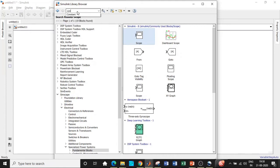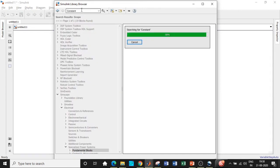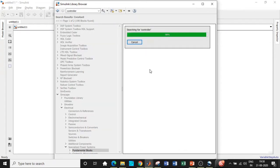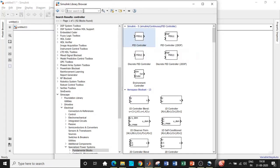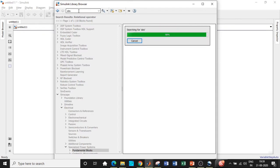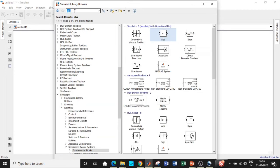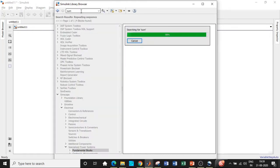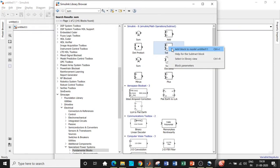Now for the closed loop part: first we need a constant block to input the reference value — search for constant and it will appear at the top. We also need a PID controller in the S-domain — search for controller and add that block. Once the PID controller is added, search for a relational operator and add it. We also need an abs block to provide the absolute value of the output signal. We'll use a repeating sequence for comparison with that absolute value, and we also need a subtract block — search for sum and add the subtract block.